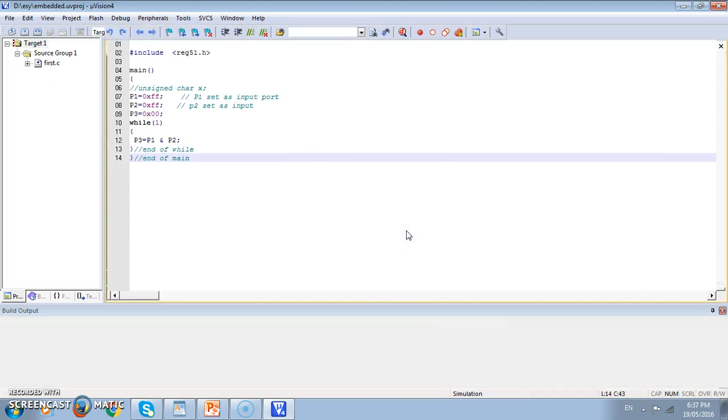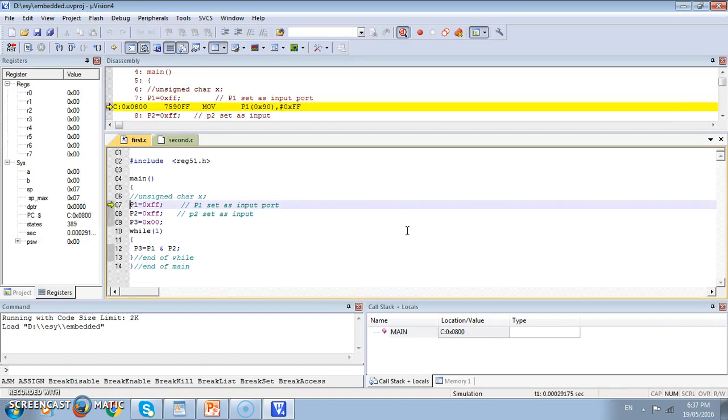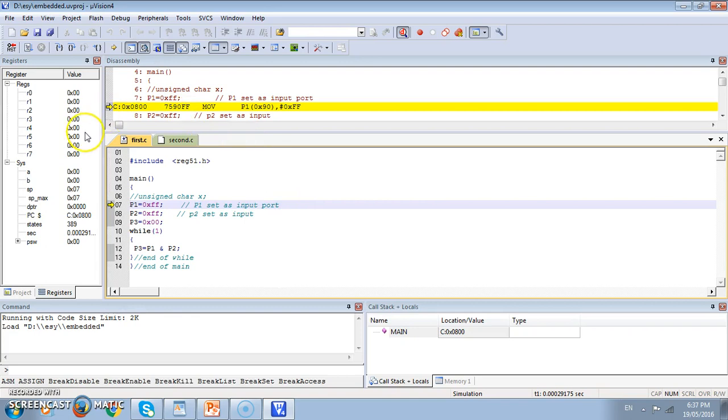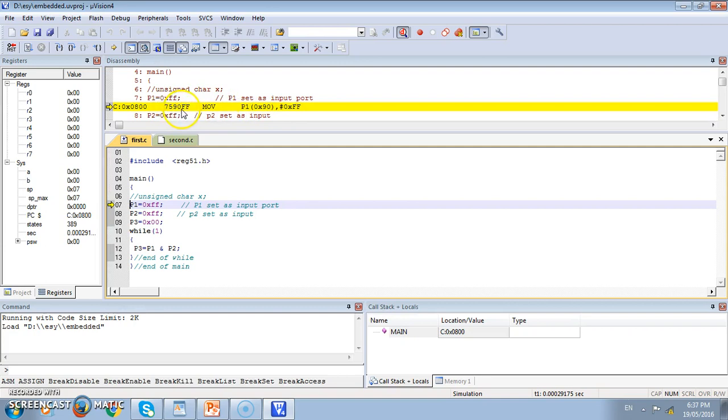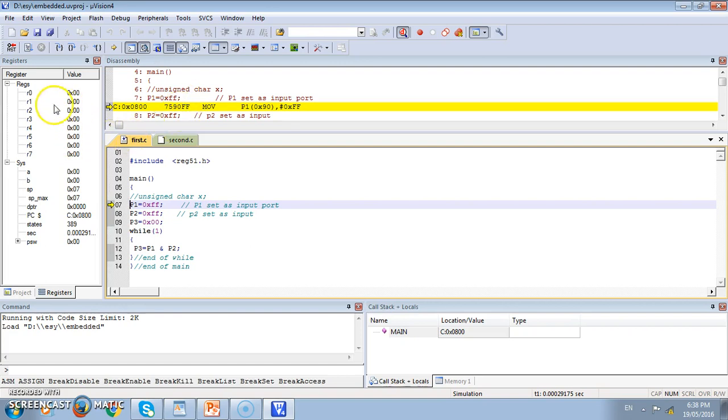Once I do that we can see that the total screen is changed. Now we are switched to the simulation mode where we can see different windows like this is the program window. This is the assembly language window. This is the 0x90FF is the code of the instruction move p1 comma 0xFF which is written here p1 is equal to 0. This is the C language, this is assembly language, this is the machine language. All three types of language we can see in the single screen. Then this is the window for registers, this is the register window.